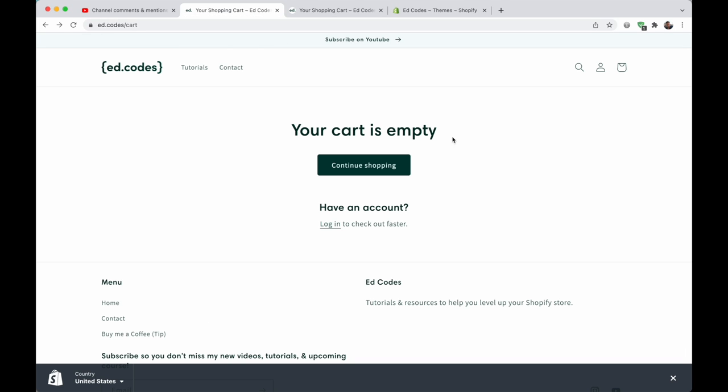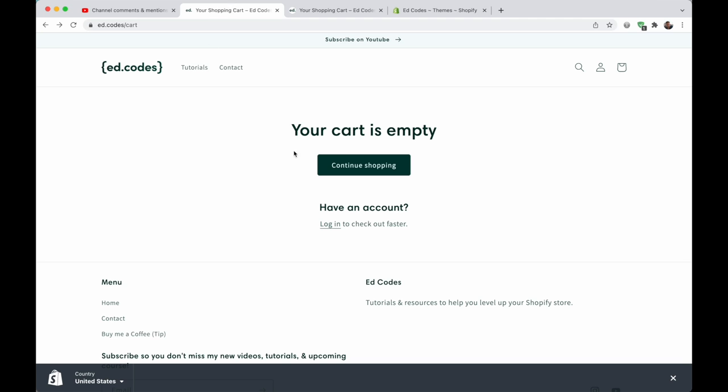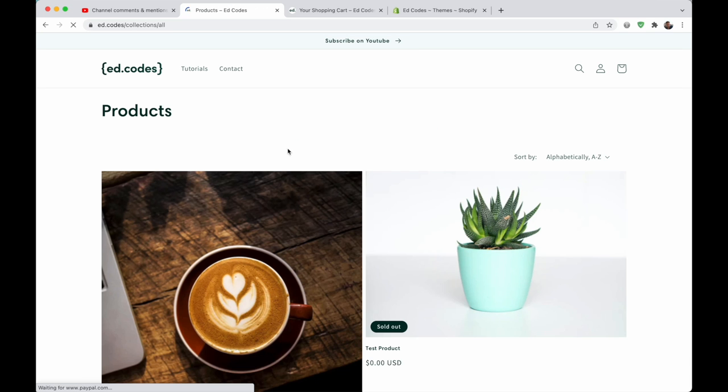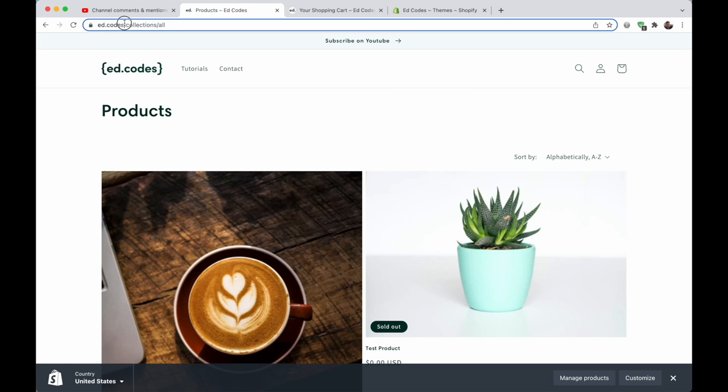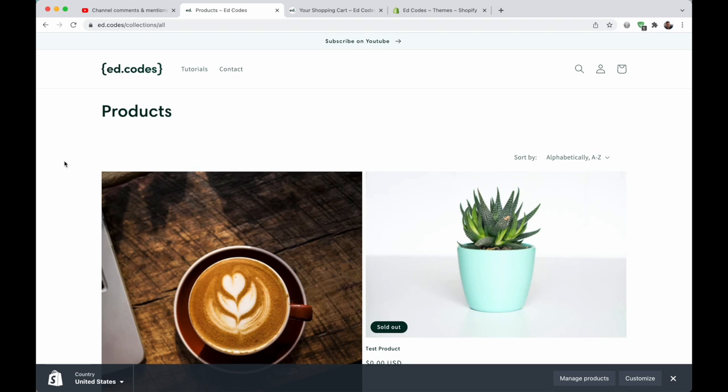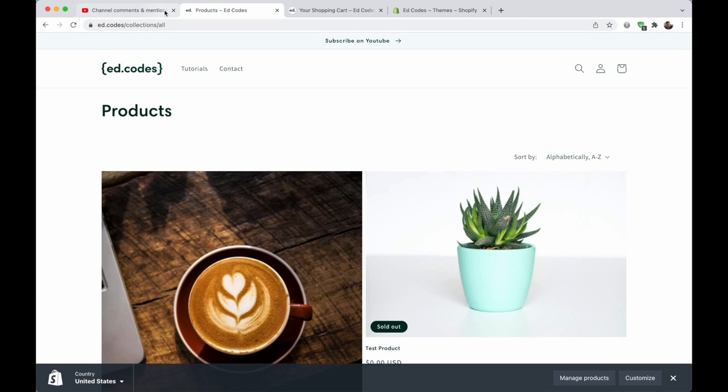What she's talking about is this button on the cart page. Whether your cart is empty or whether you have something in your cart, you will see this button that says continue shopping. Continue shopping takes you back to your all products page, which the URL is collection slash all.